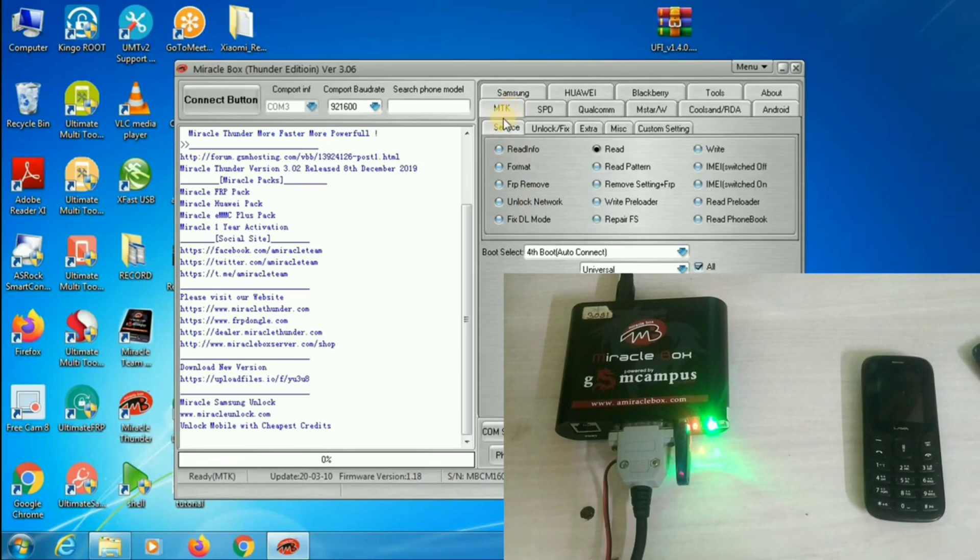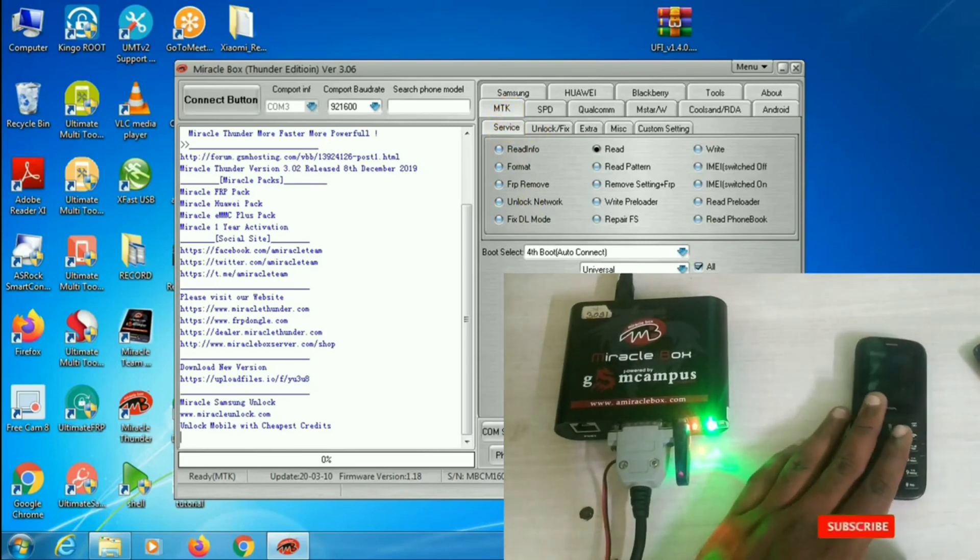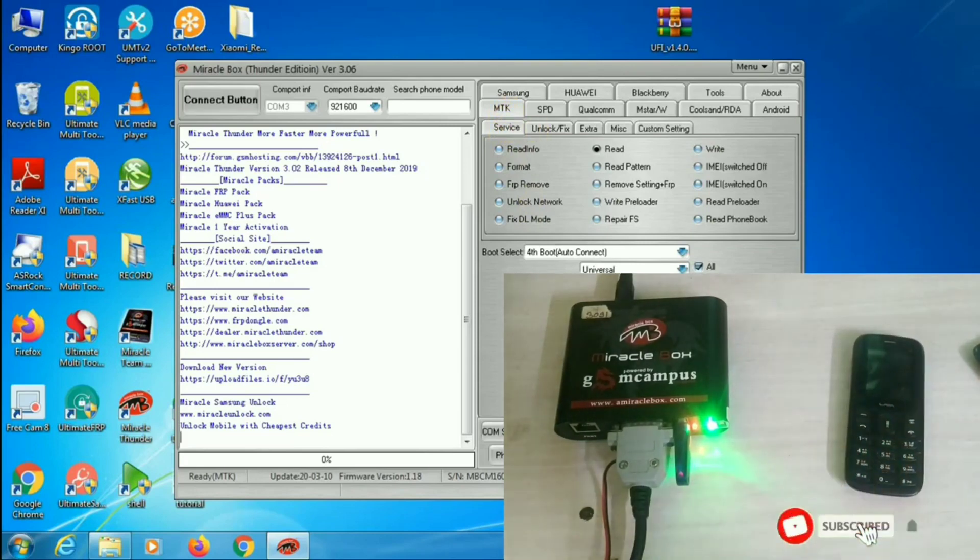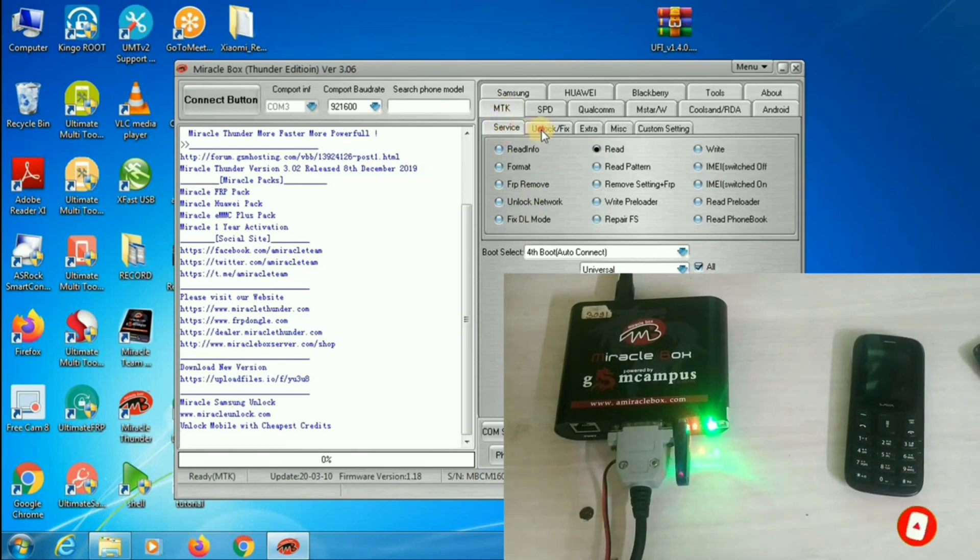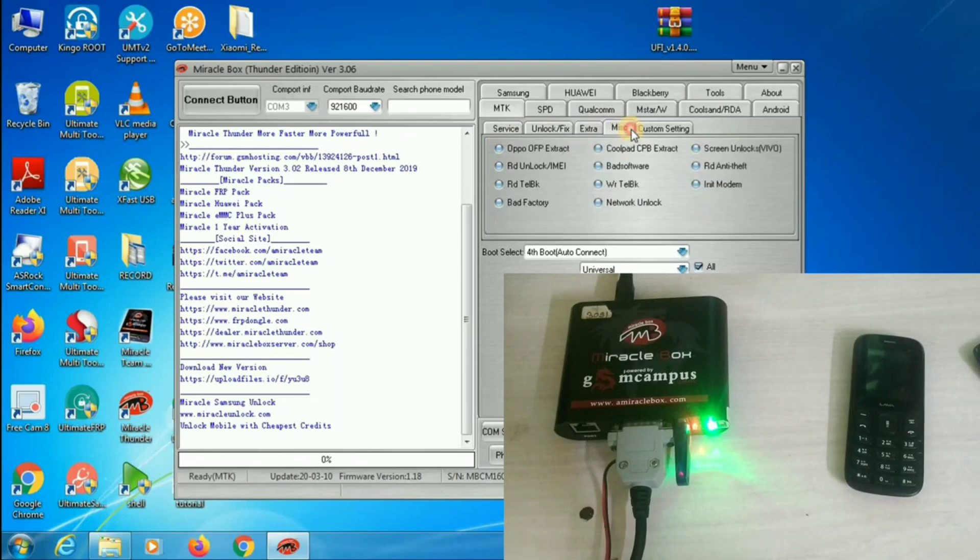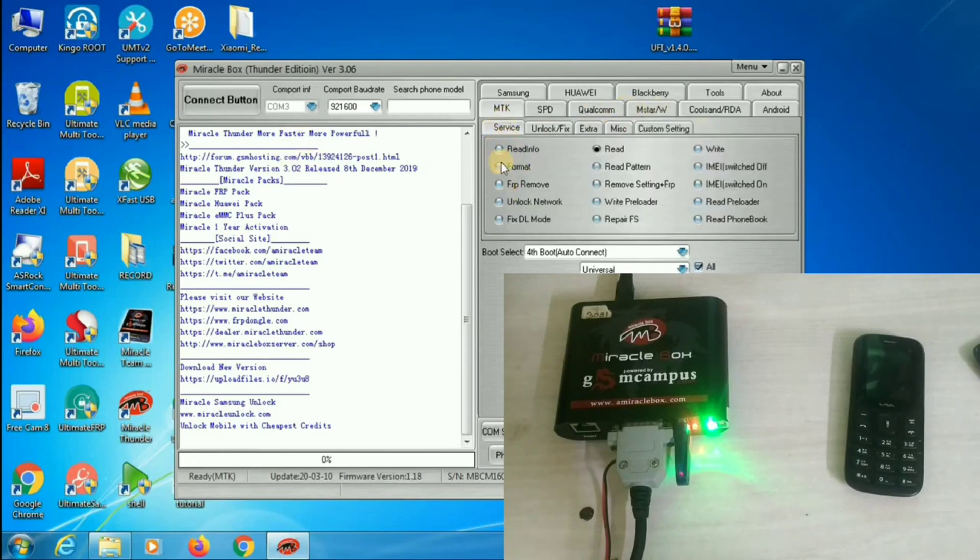In this phone, they have used MediaTek chipset only, so select MediaTek. On top, you can see the options. Options are like servers, unlock, extract, miscellaneous and custom settings will be there.